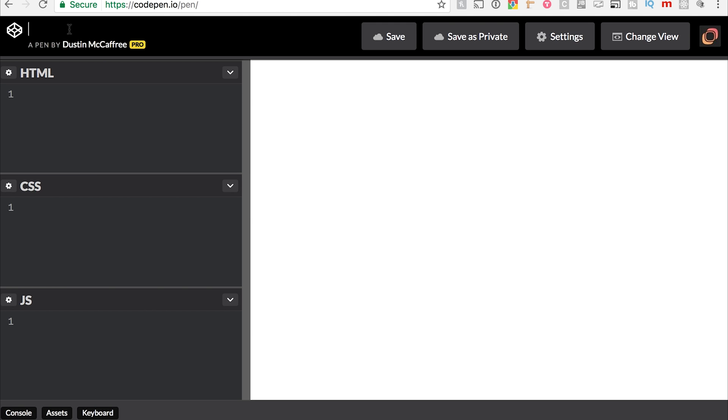We'll jump right in here to renaming the code pen, and we'll just call it if-then-practice. So imagine with me that we built a website, and in our navigation bar, we want to display the user's name if they're logged in, and if they're not logged in, we'll show a login button.